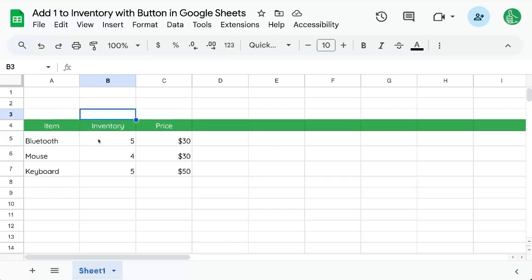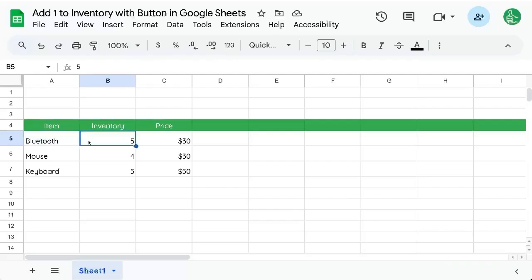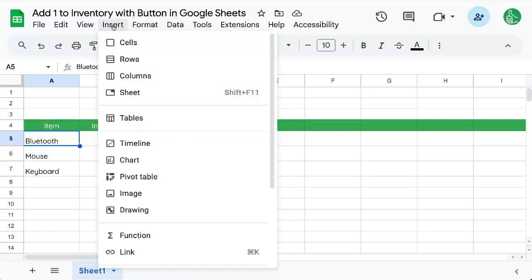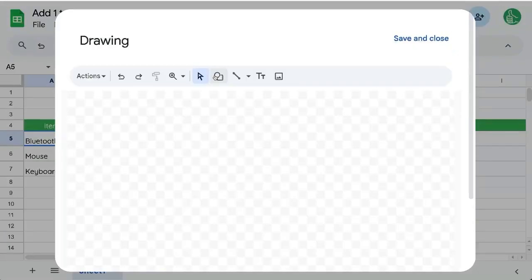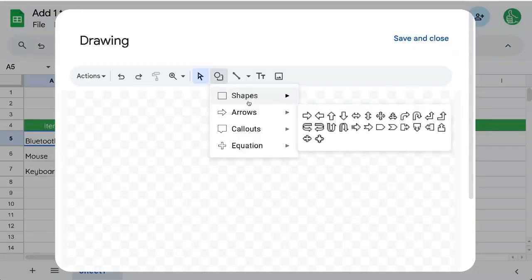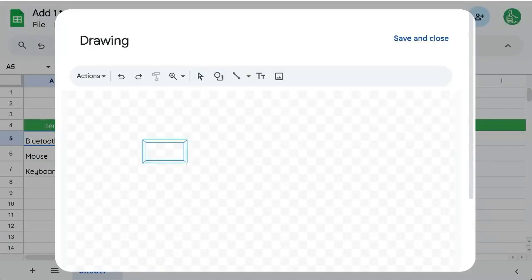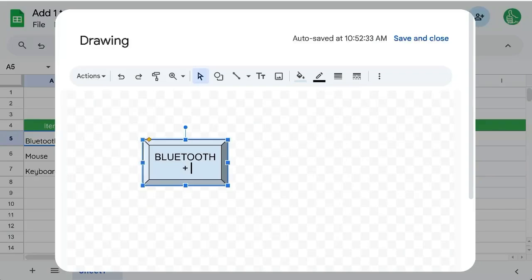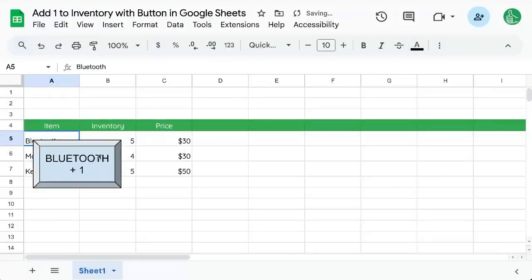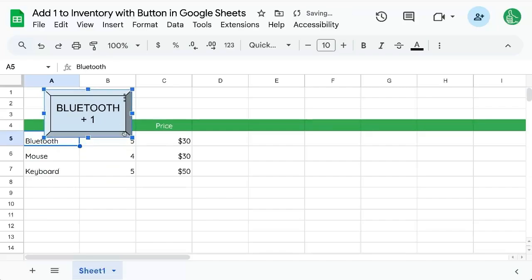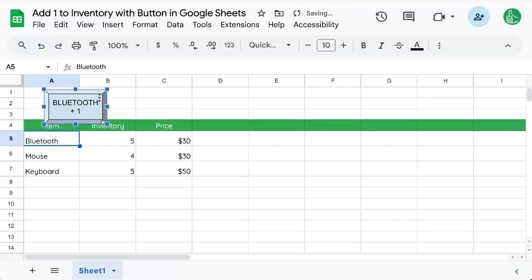So let's make it really simple to add one to this B5 here with bluetooth and we're going to do that with a little bit of appscript and a little bit of drawing. Yes, insert a drawing. Let's choose a shape like this. Add text plus one. Save and close and we have this button we can press.